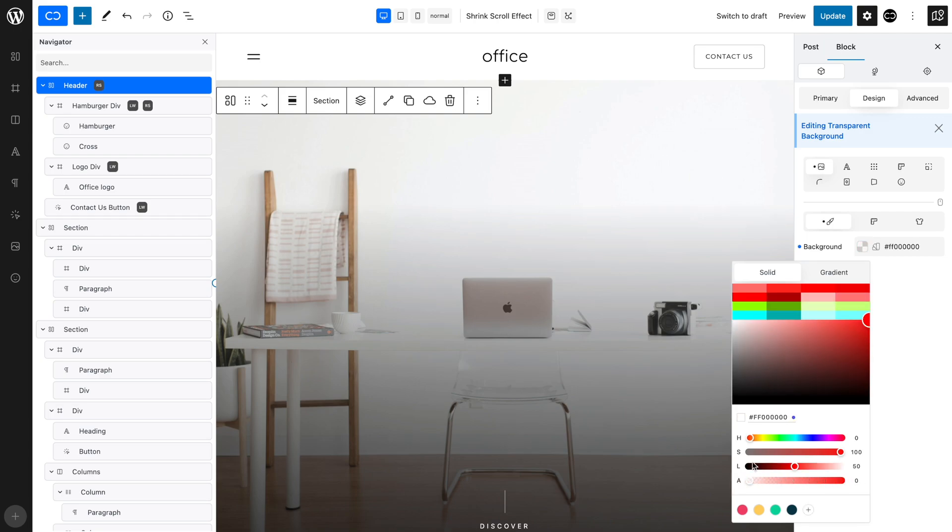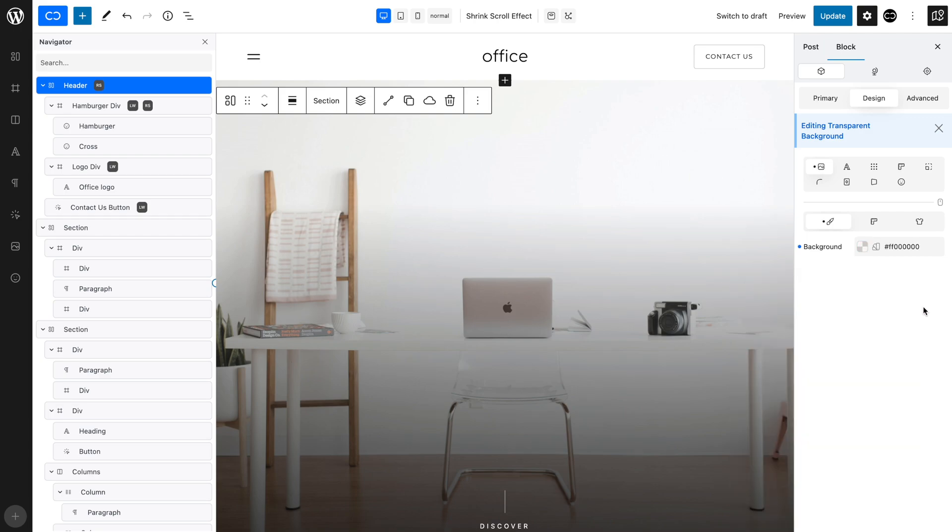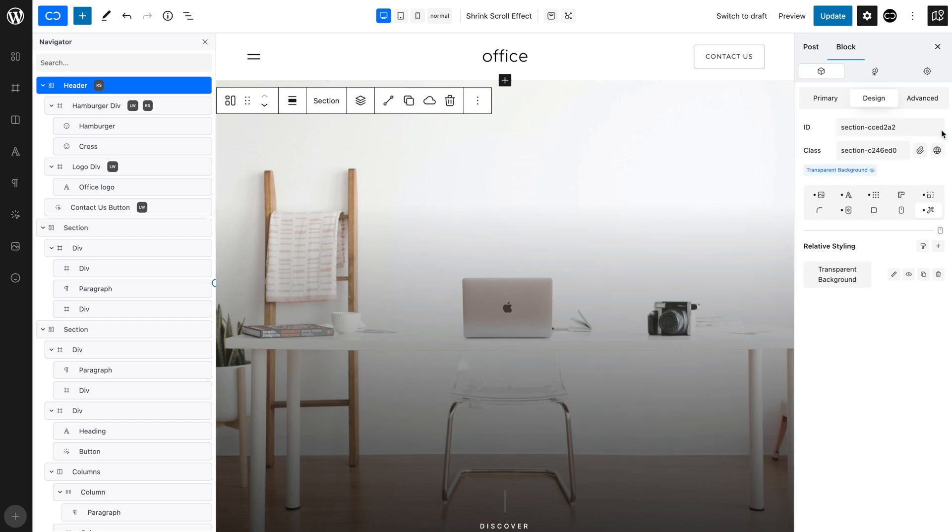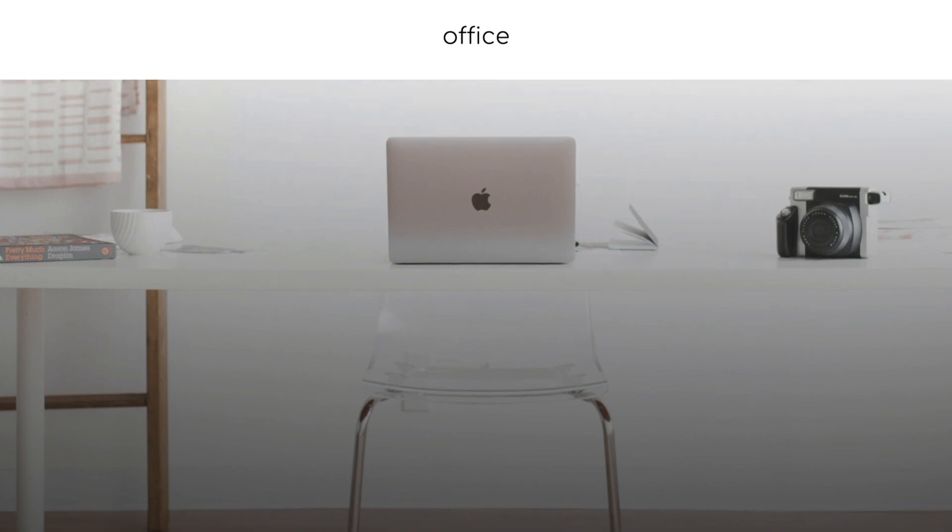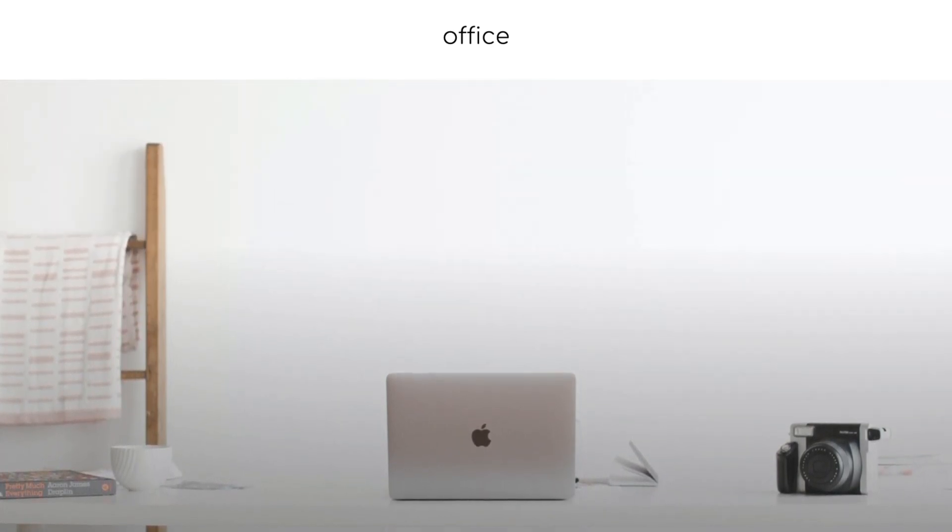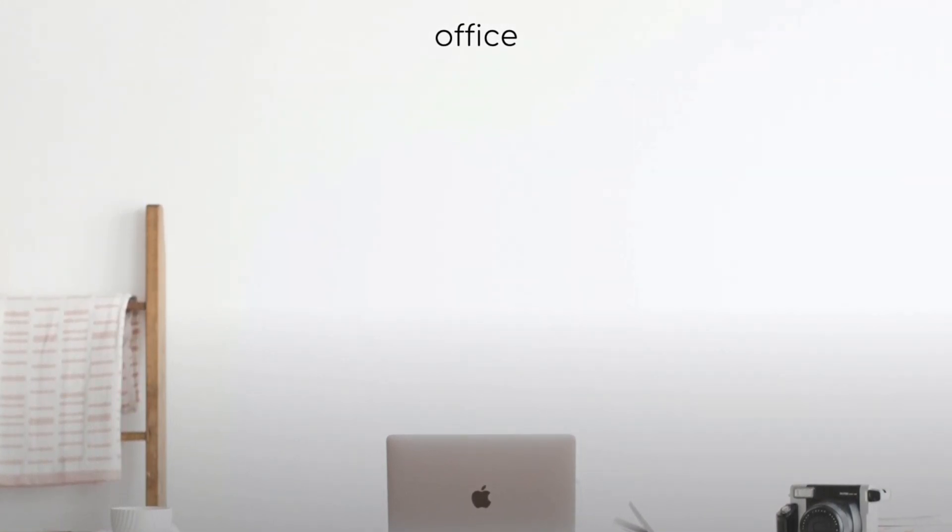Now, let's set up the logo shrink effect. By default, we will set up the logo at its shrunk size, as it will return to its normal size at the top of the page.